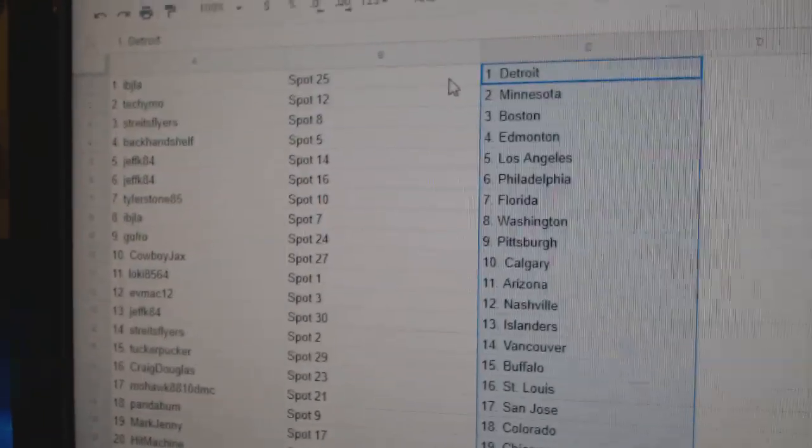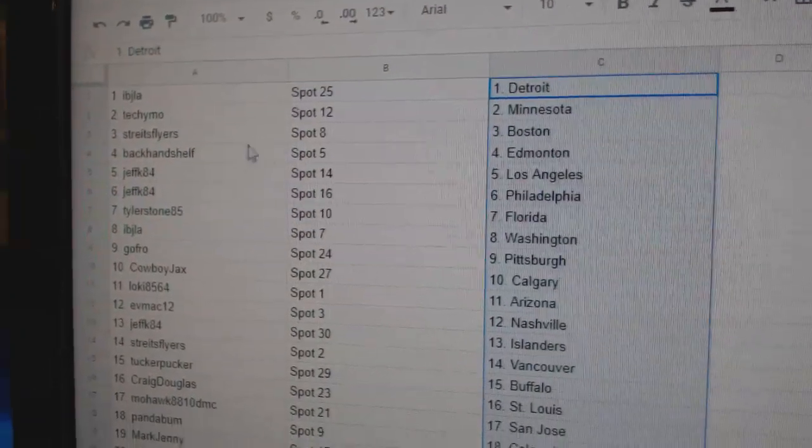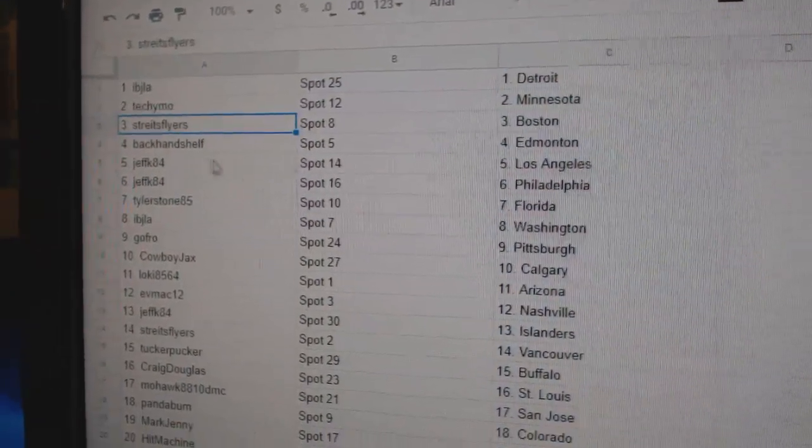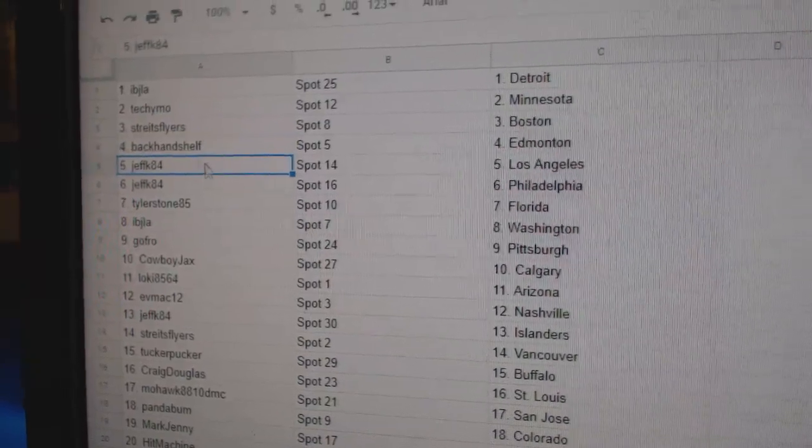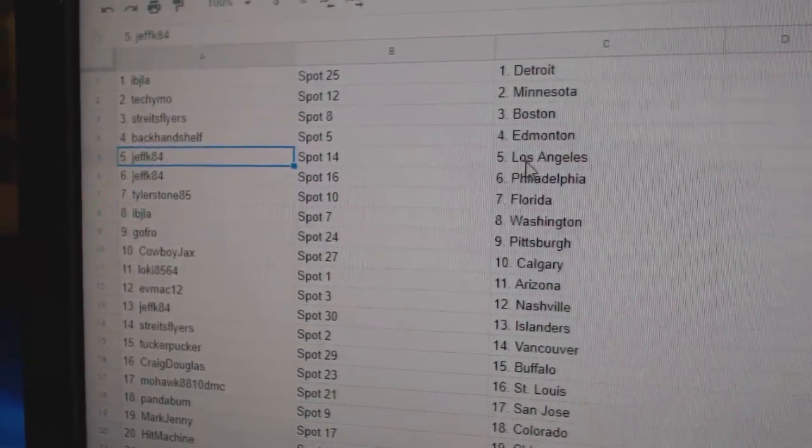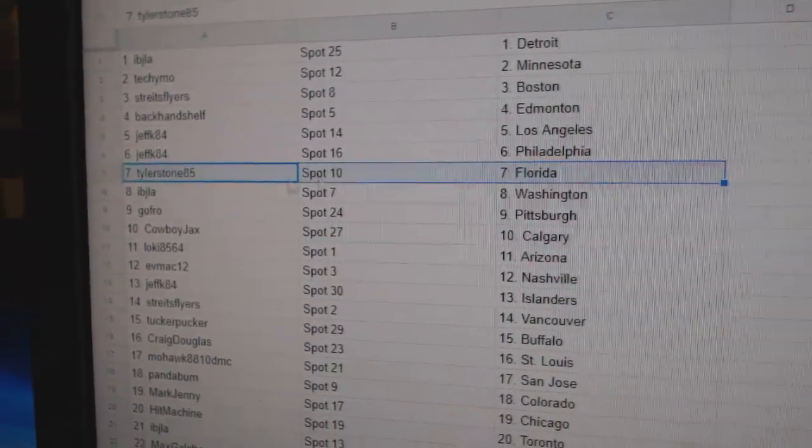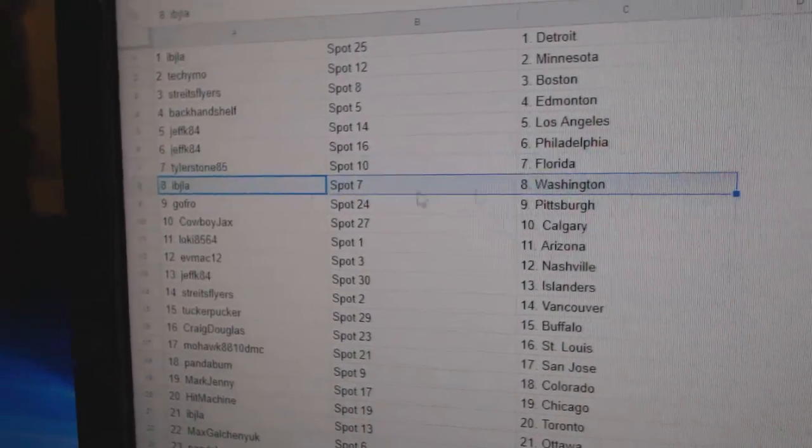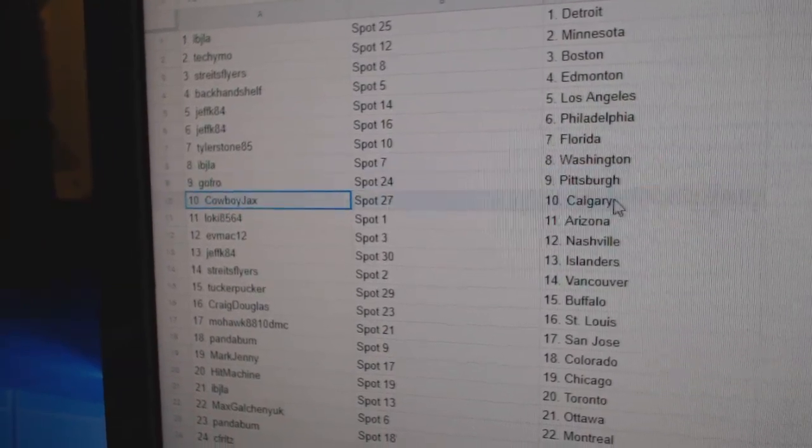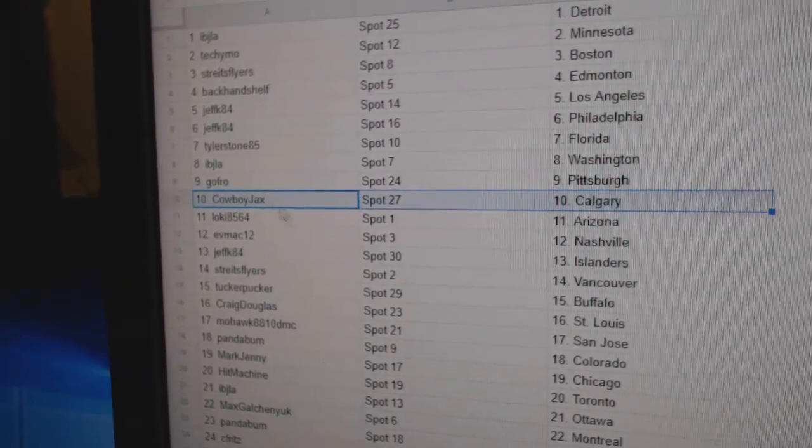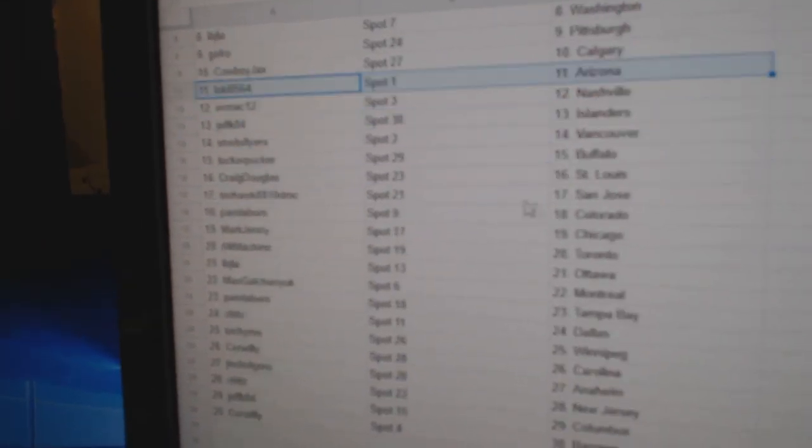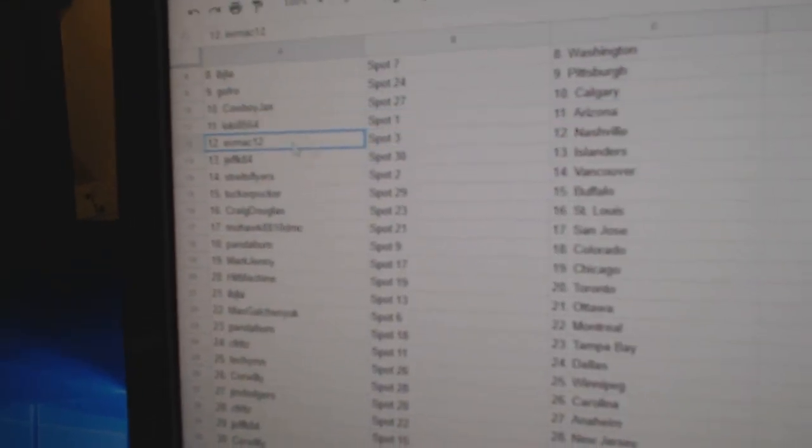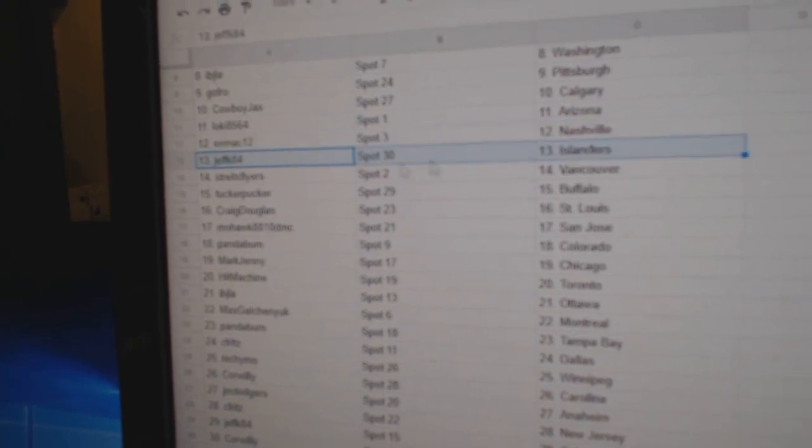IBJ's got the Red Wings. Techie Moe, Minnesota. Strikes has Boston. Backhand's got Edmonton. Jeff K's got LA and Philly. Tyler's got Florida. IBJ, Washington. GoFro, Pittsburgh. Cowboys got Calgary. Loki's got Arizona. Eve Mack, Nashville.